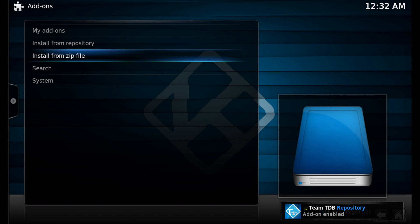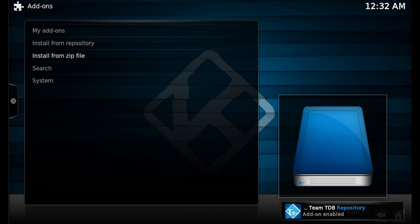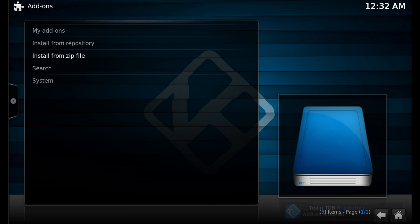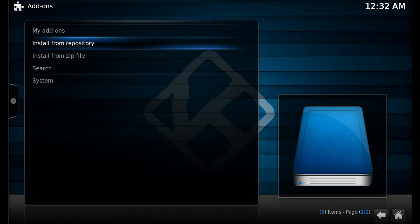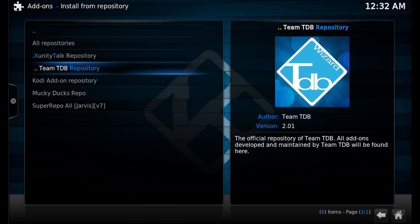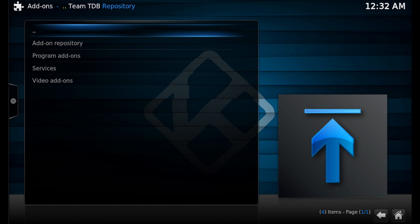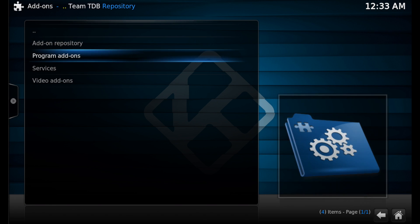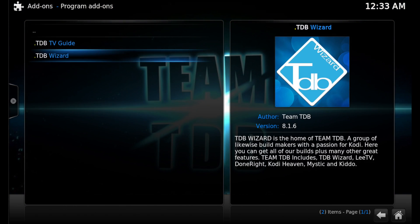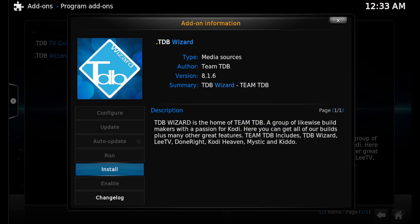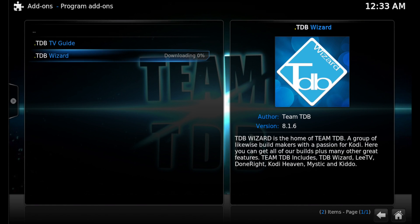You'll see at the bottom right-hand corner 'Add-on Enabled,' which means the repo was added correctly. Now click up one place to 'Install from Repository,' click on that, then go into the Team TDB Repo and scroll down to Program Add-ons, click on that, then click on TDB Wizard and click Install.